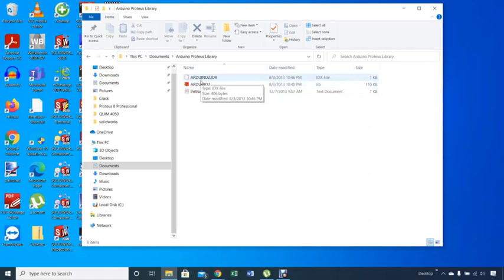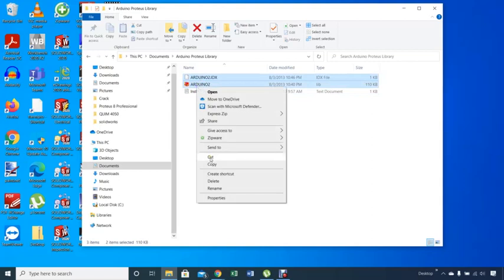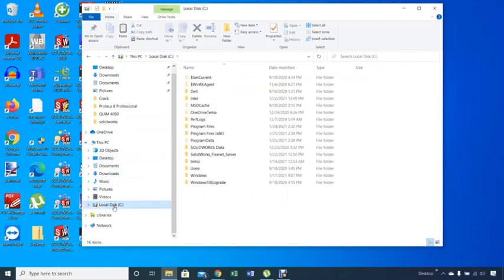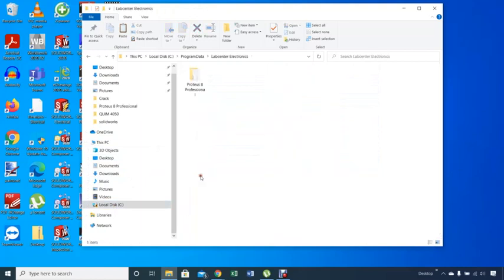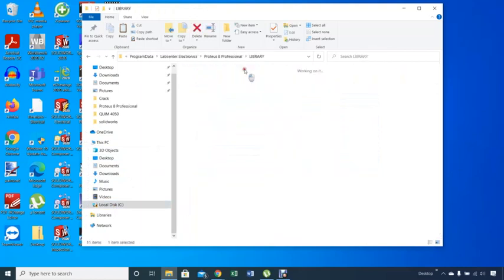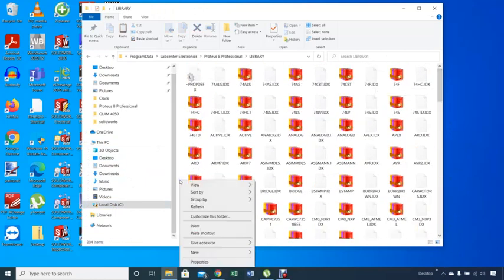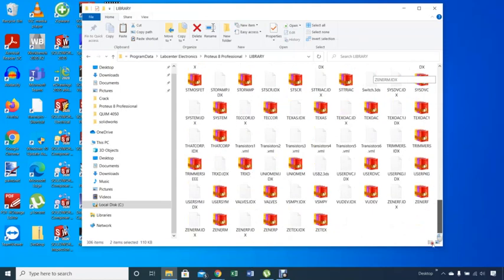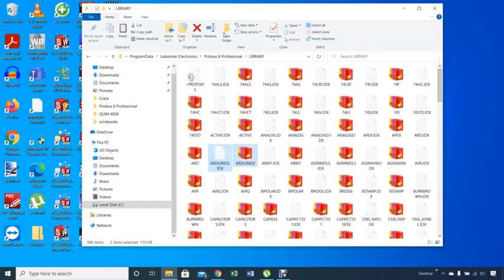You just need to copy this and this. Copy those two. And then go to the library again. Program Data, your Lab Center Electronic, your Proteus, your library. And just paste them there. And that's it. You are done. Now you have your Arduino libraries available for your application.